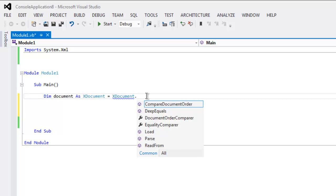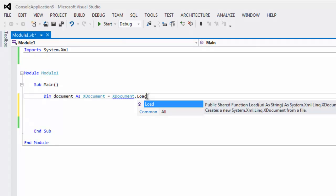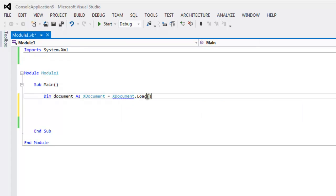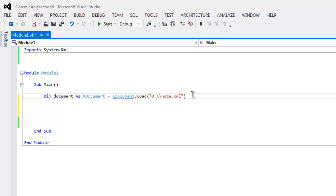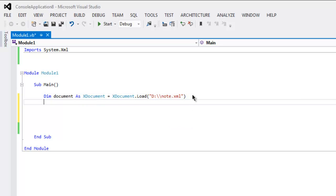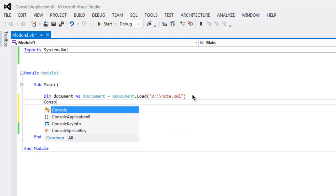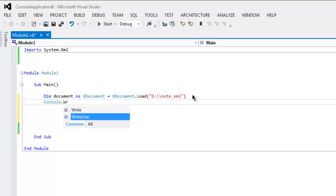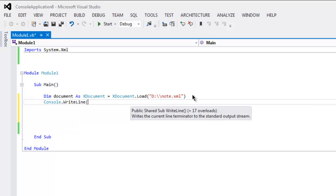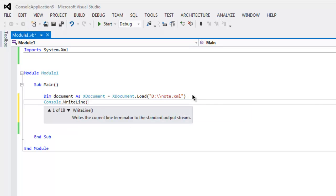The next thing to do, call for XDocument and then call for the Load method. Here we will point to our file, so it's in my D drive, and I'm going to point to that.